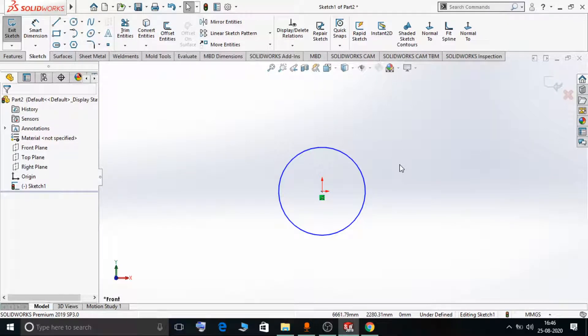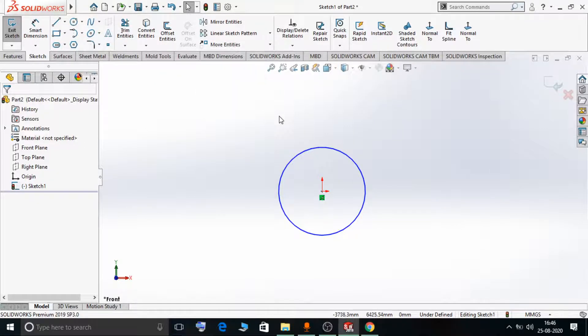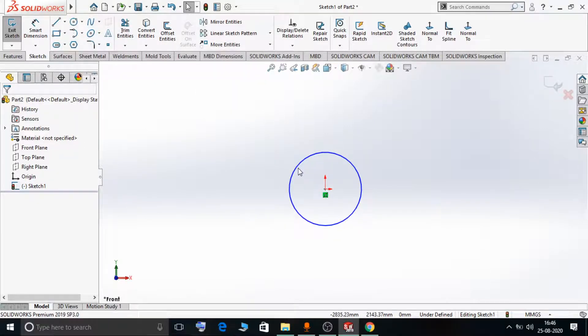Hello, welcome to the SolidWorks video tutorials. In this video tutorial we are going to see the Copy Entities option in SolidWorks 2020. Copy Entities is basically used to move or copy an entity from its original position to another position.